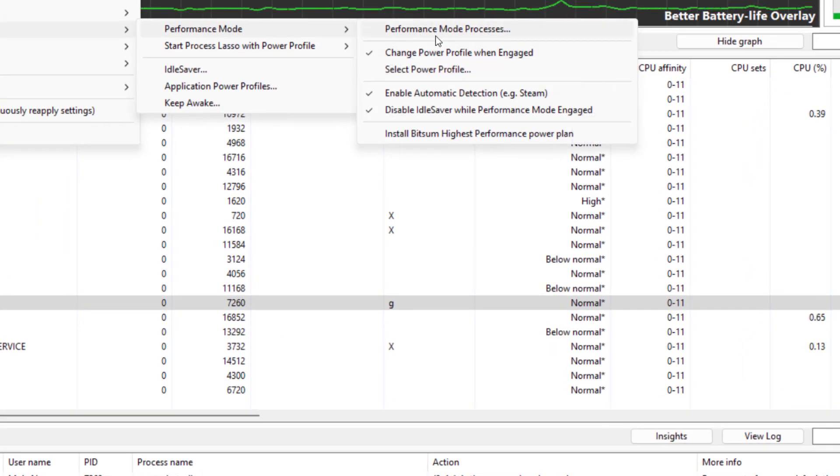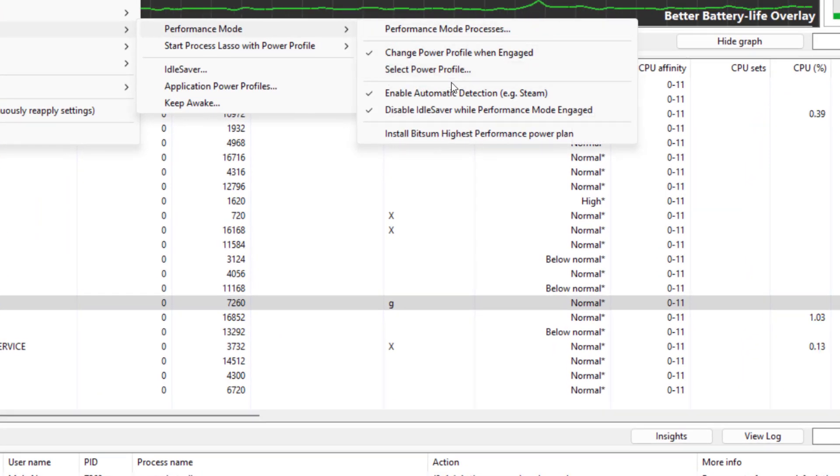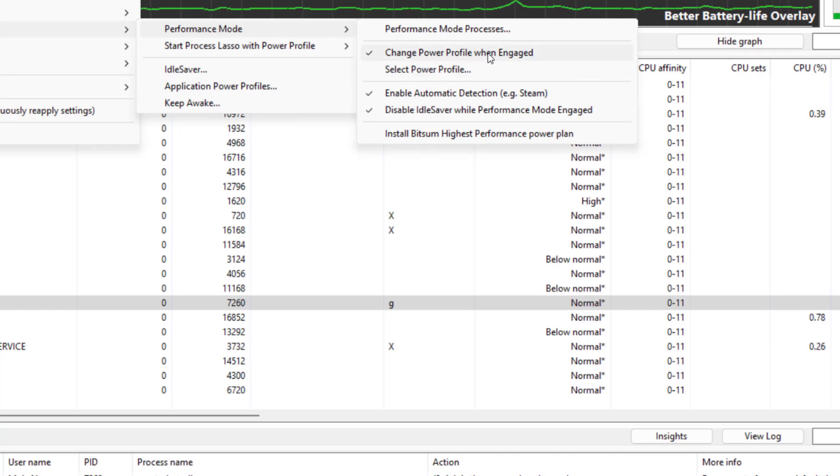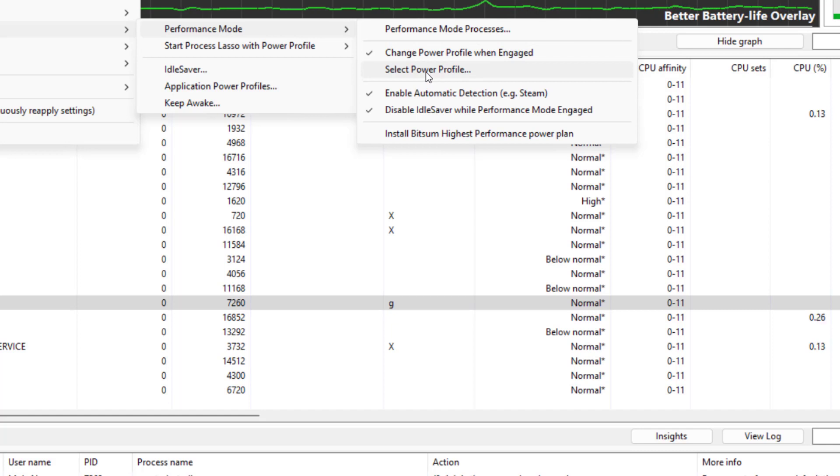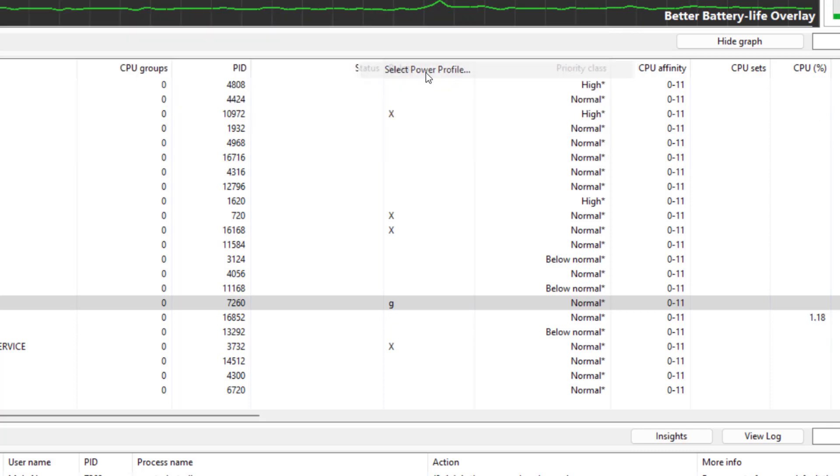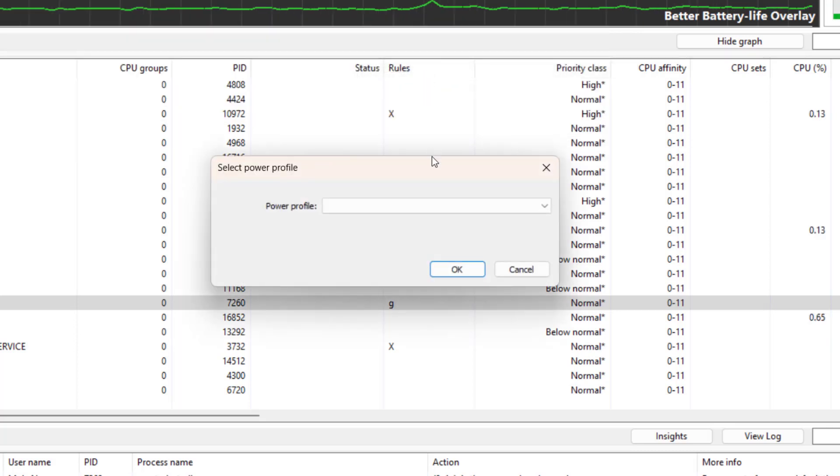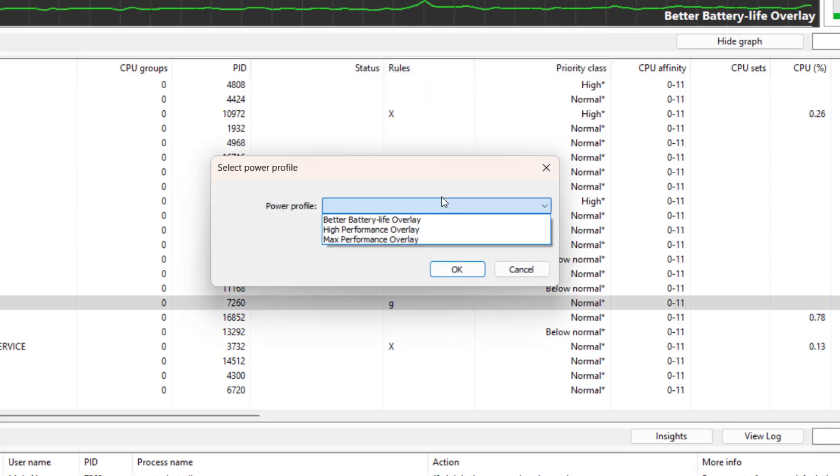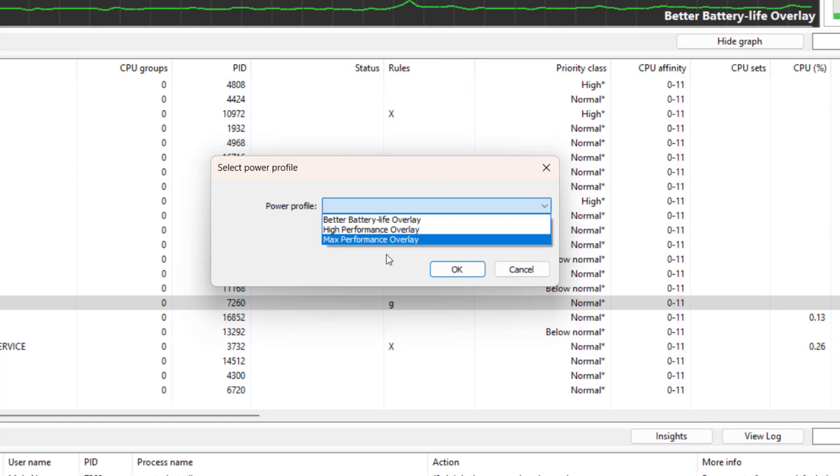With performance mode we can enable or disable whether performance mode can change the power profile, or which power profile we want performance mode to be associated with. If we select the power profile, we can select whichever we want. For me, I want it to be max performance overlay.